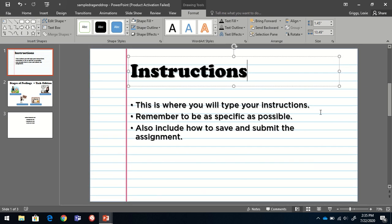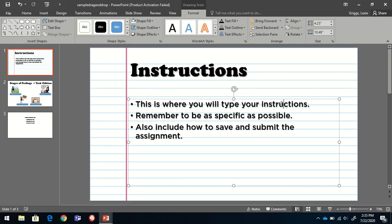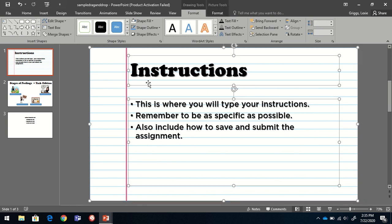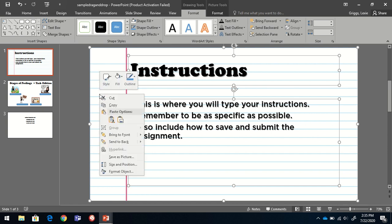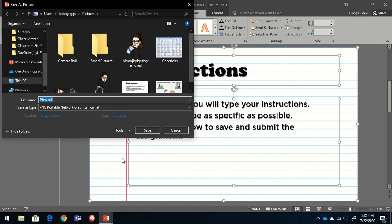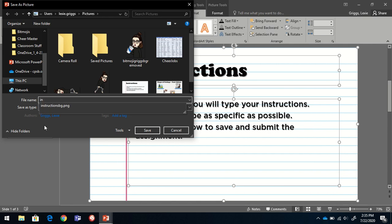Now notice I can still click on these items and edit text and drag and move things around. I don't want my students to be able to do that. So I'm going to press the control and A buttons to select everything on the slide. I'm going to right click and choose save as picture. This one I'm going to call instructions background.